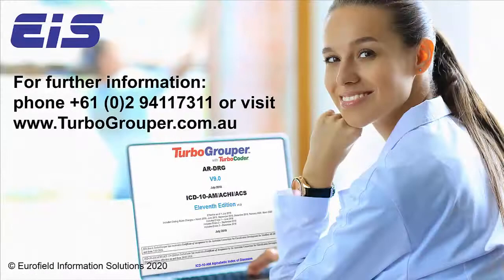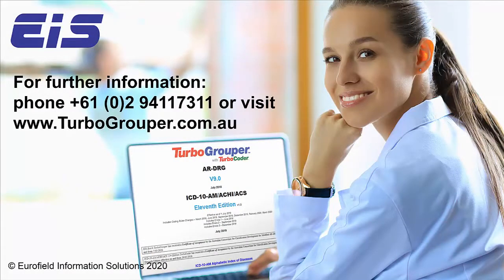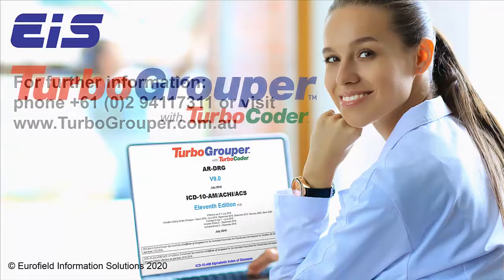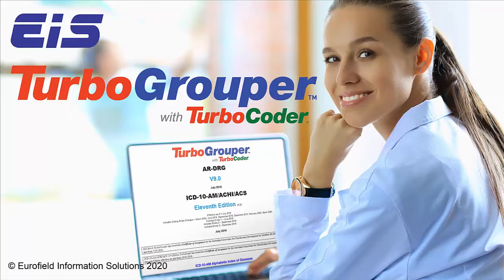Please contact the EIS team or visit the TurboGrouper website if you require further information. TurboGrouper: Code and group faster, more accurately, and more cost-effectively.